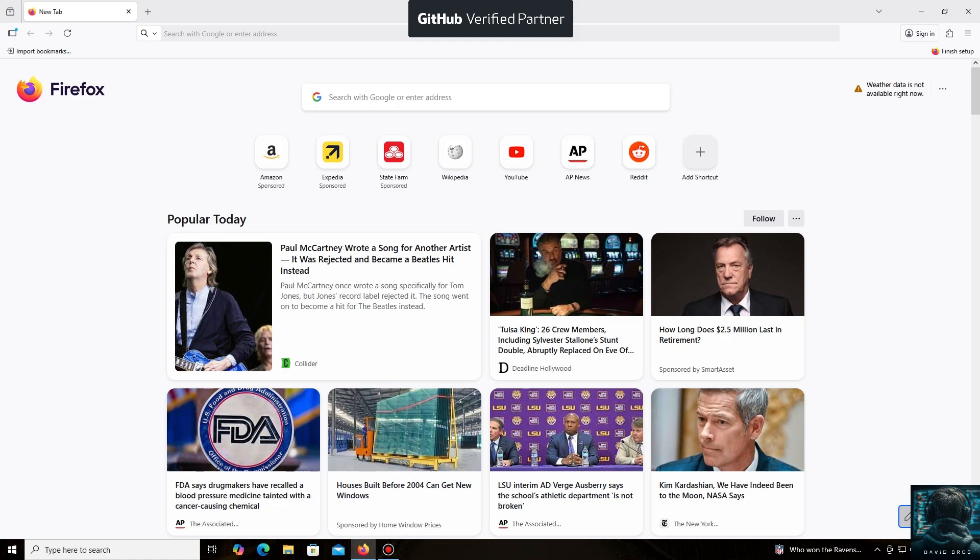Hello everyone, and welcome back to the David Brogg channel. Today, I'm going to show you how easy it is to mine Monero coin.